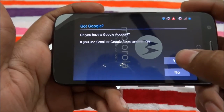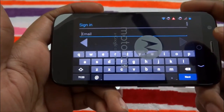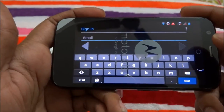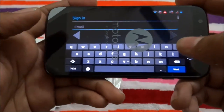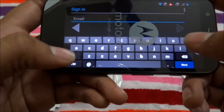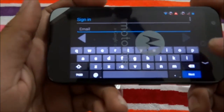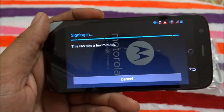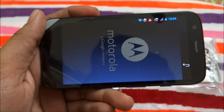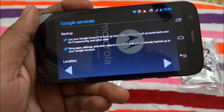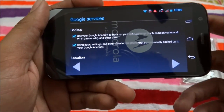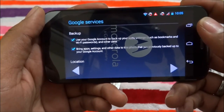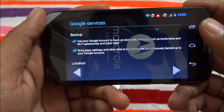We need to accept and continue. It is asking if we have a Google account — yes — and asking me to log into my Google account. I just type my email ID and sign-in password. It will take a few minutes.